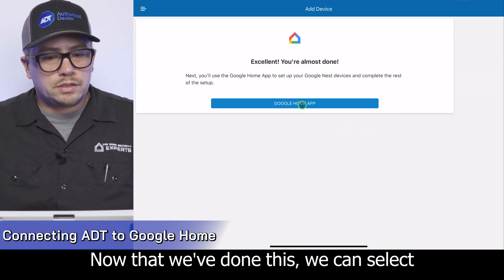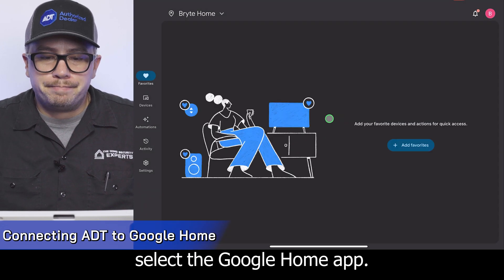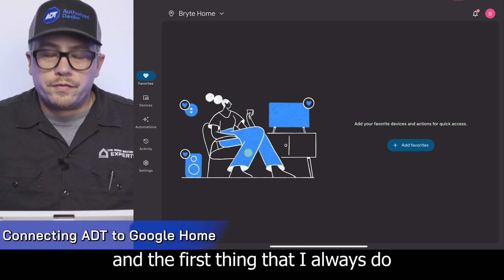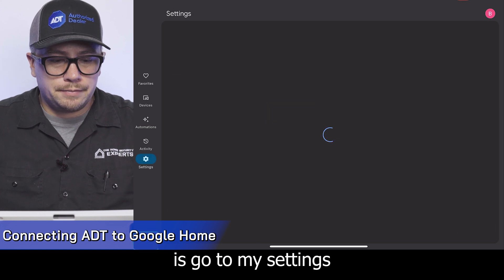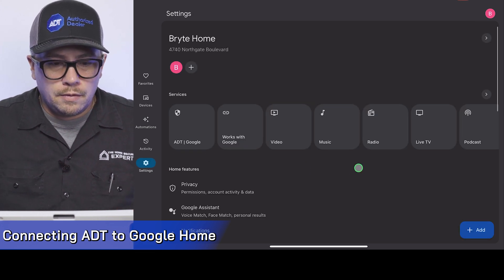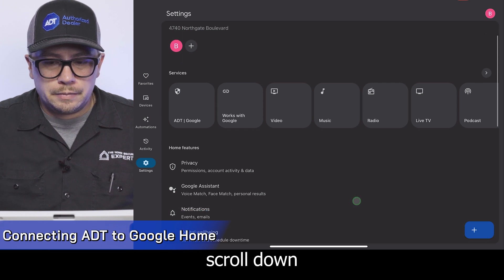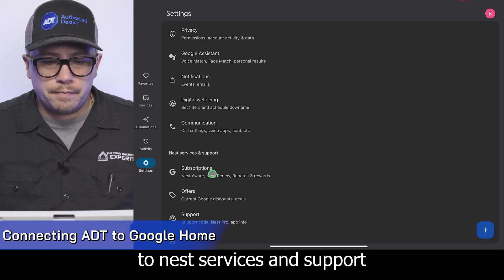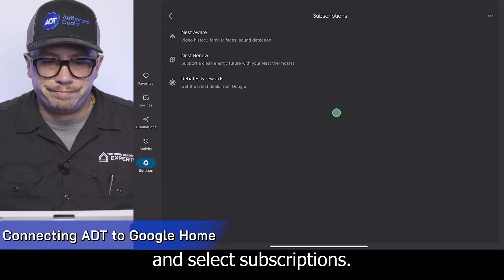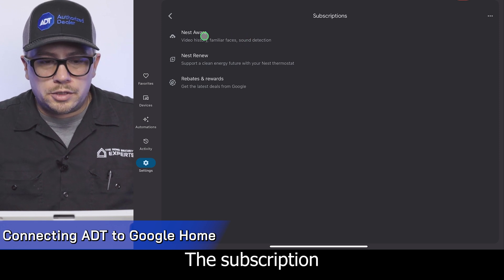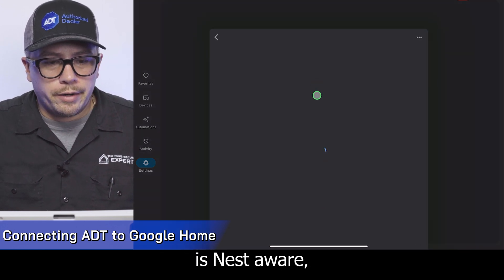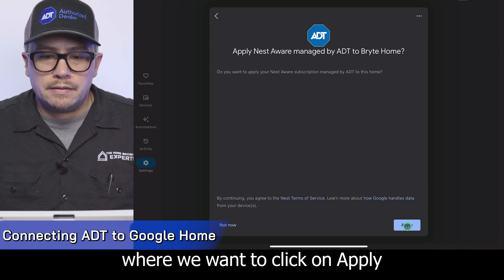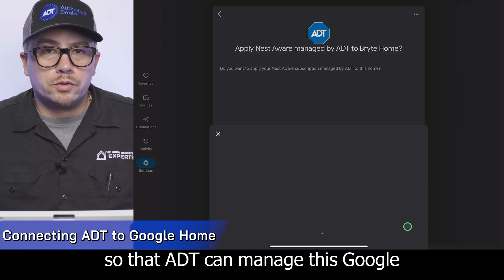Now that we've done this, we can select the Google Home app. We're back in Google Home and the first thing I always do is go to my settings, then scroll down to Nest Services and Support, and select Subscriptions. The subscription that we're interested in is Nest Aware, and here's where we want to click 'Apply' so that ADT can manage this Google Home account.